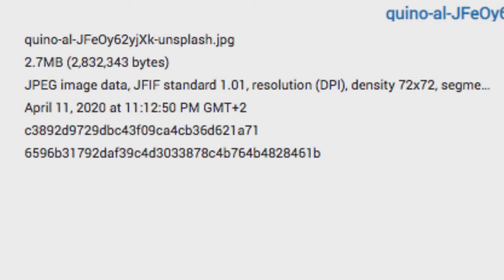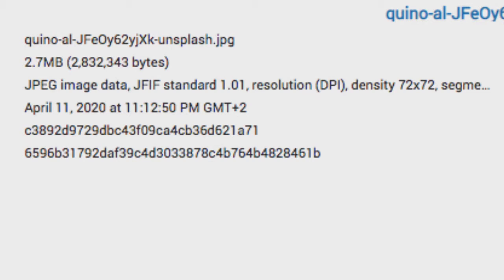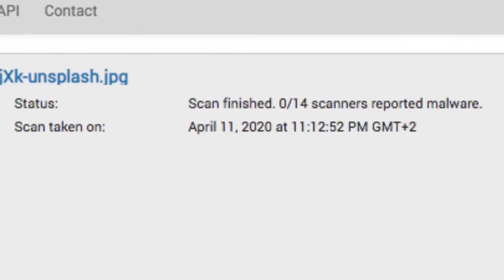It was first seen in April 2020. There are MD5 and SHA1 hashes shown as status information. The scan finished with zero out of 14 scanners reporting malware, meaning there are no viruses here. All 14 different scanners — from Bitdefender to the others — scanned this file to confirm there is no malware.